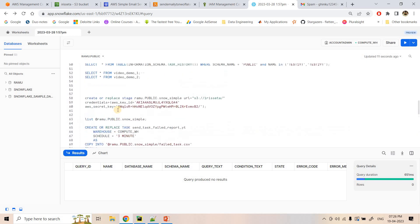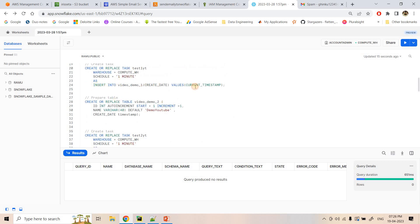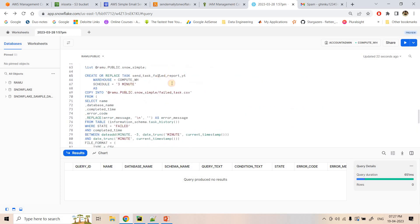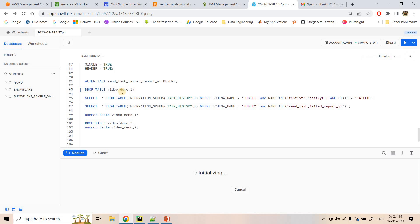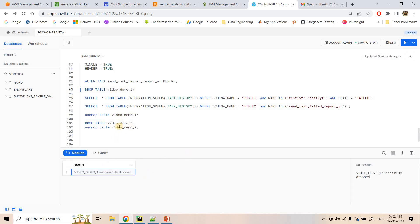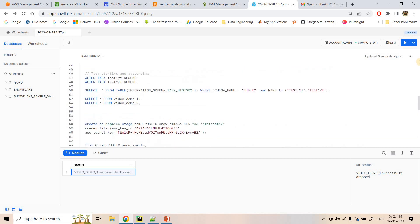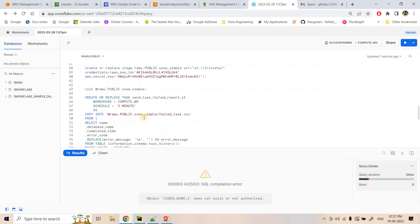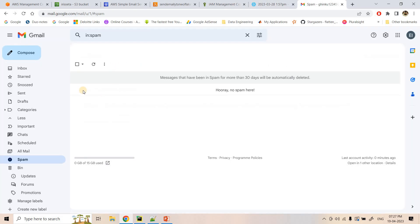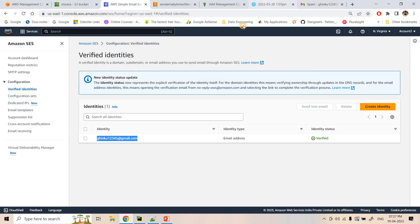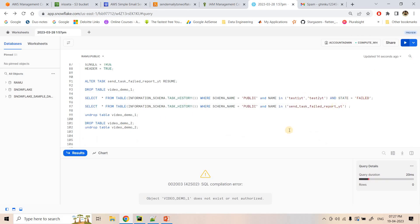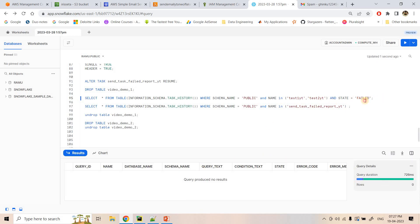Let's intentionally drop table video_demo1. The first task was inserting data into that table, so once it's dropped the task will fail. After three minutes the monitor task will catch that and send a mail. Video_demo1 is successfully dropped — selecting from it now shows 'table does not exist'. Soon we should receive a mail in the mailbox.